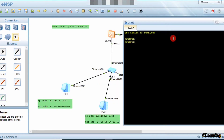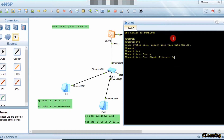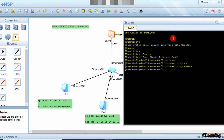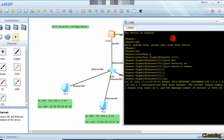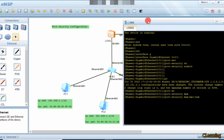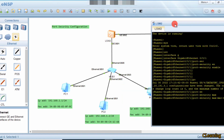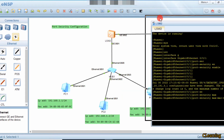So first of all we go into system view, then interface G0/0/1. The command is port security — first enable port security. Then we go into port security and set the maximum number of PCs you want to allow on that port. It will note down their MAC addresses for the first PCs that communicate.